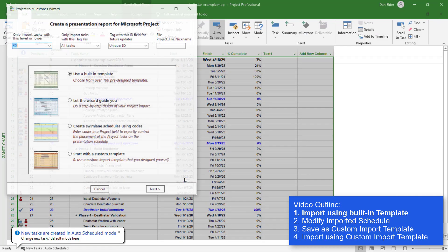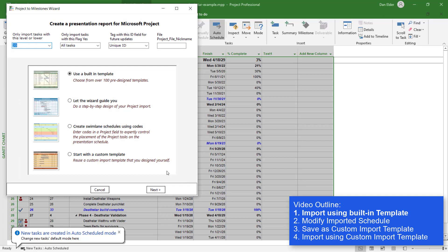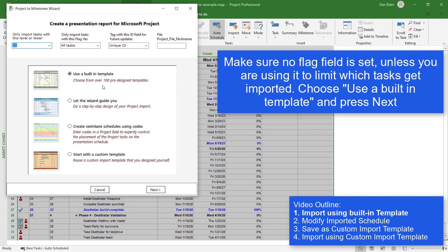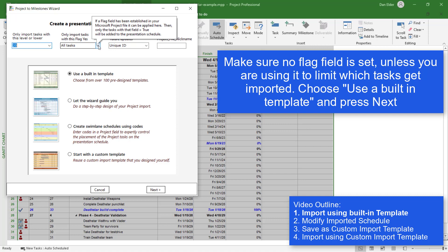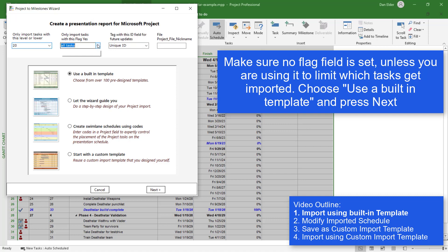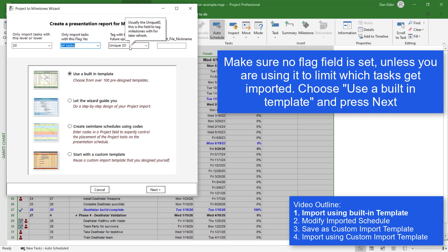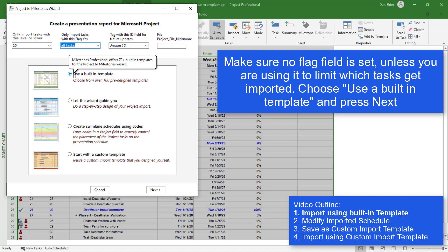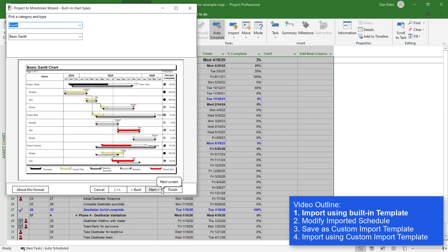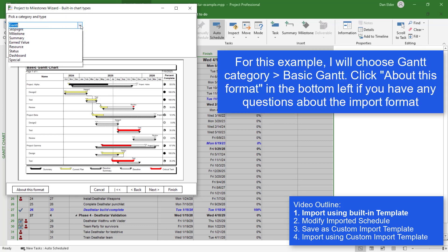It opens up your MPP file in the background, and now I'm going to use a built-in template. I'm going to make sure I don't have a flag field set — that is one way to limit what you import. You can set up a flag field and set each task to yes or no if you want to limit what you import. I'm also going to have Unique ID for the tag, and then I'm going to choose Use a Built-in Template. I'm going to press Next, and for this one I'm just going to choose a Gantt category and Basic Gantt type.